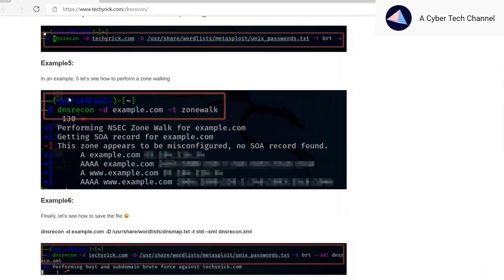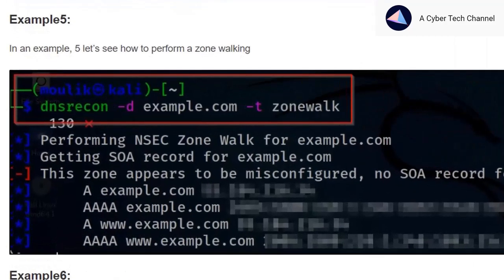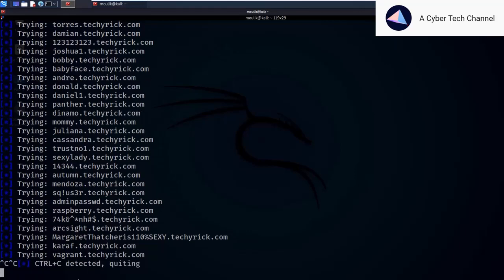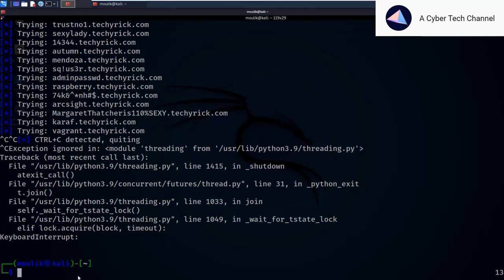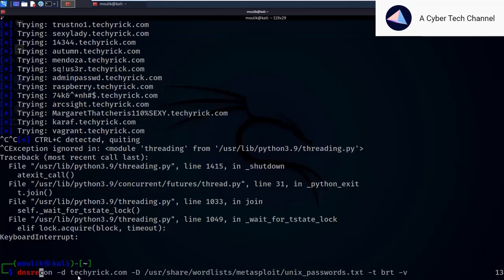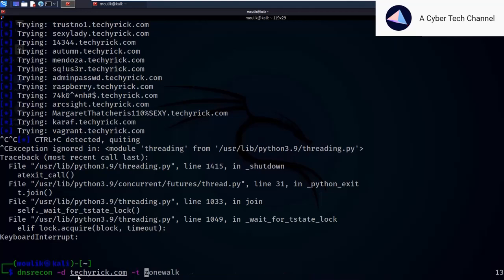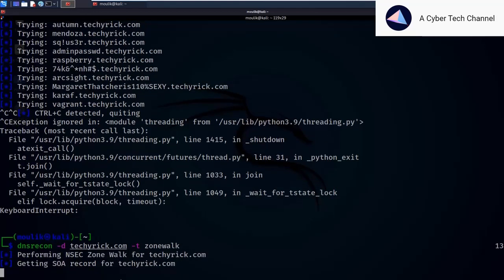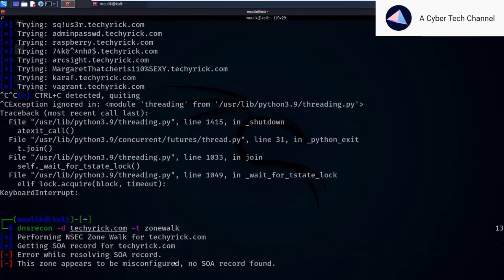In Example 5, we are doing a zone walk, which is very simple. Press Ctrl+C to exit the previous scan and run the zone walk command. It says 'performing zone walk' — you can try this with your own machine.